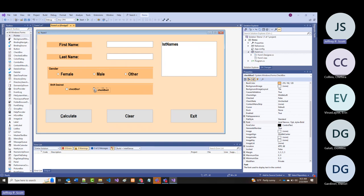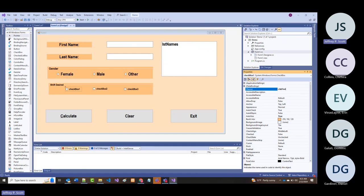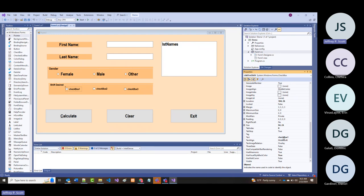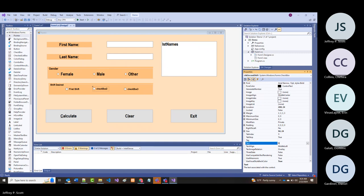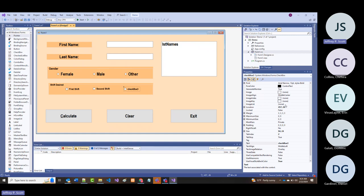Usually most people start checkbox names with CHK. So CHK_first_shift with text 'first shift,' then CHK_second_shift, and the last one CHK_third_shift with text 'third shift.'